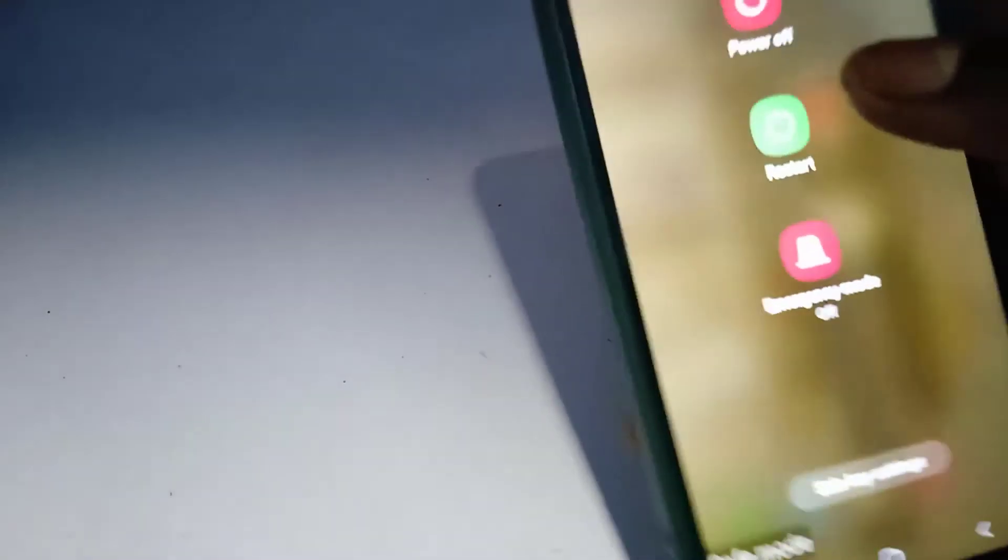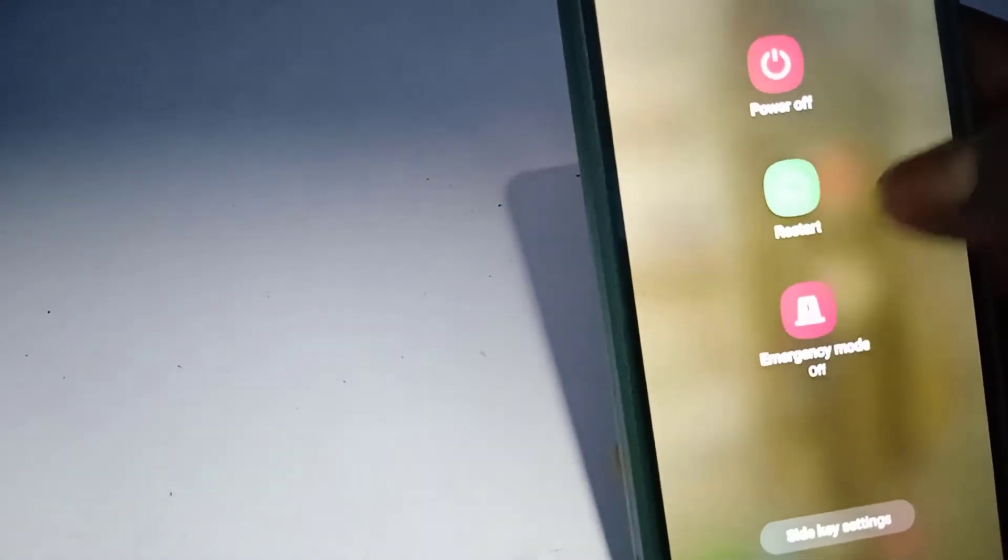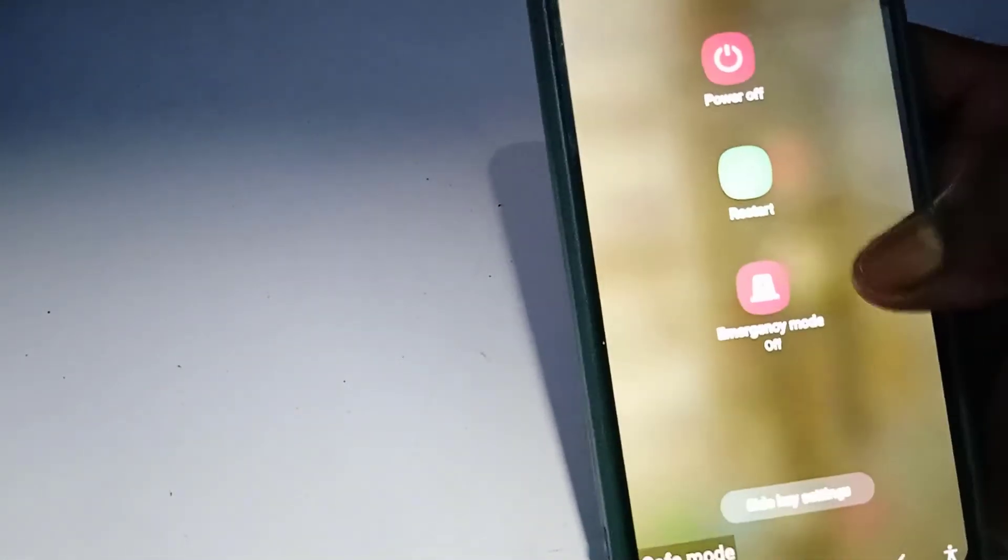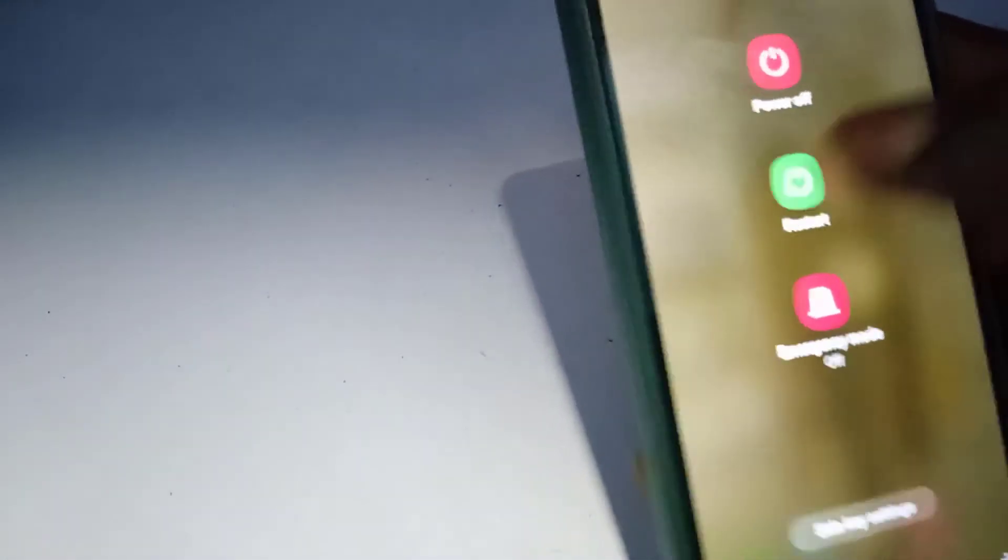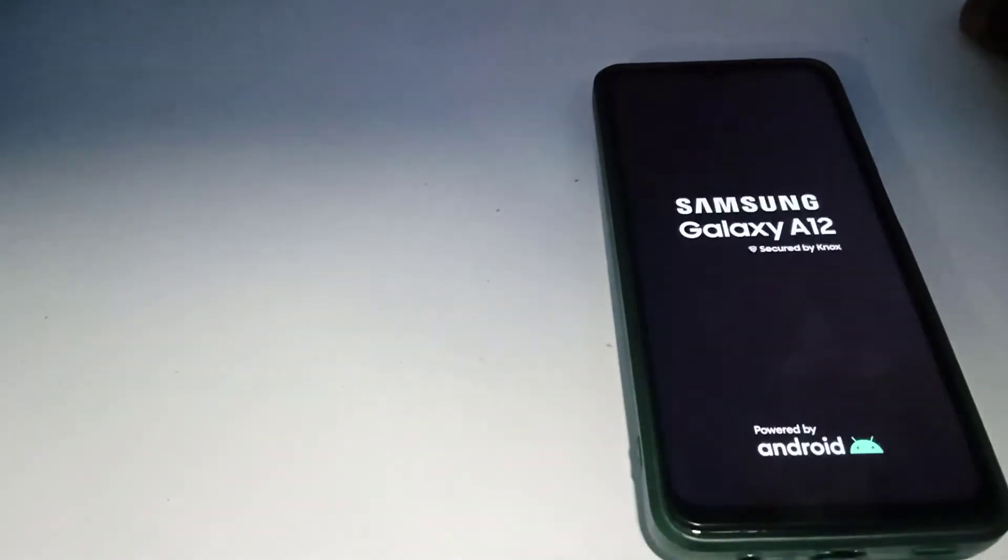When the option comes out, all you need to do is just to restart the phone or you shut down and start the phone again. So let's just restart. Upon restarting it's going to boot into the normal Android mode, the normal operation mode that it was before.